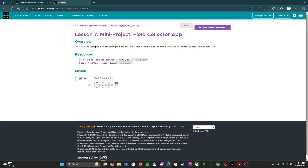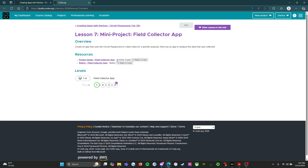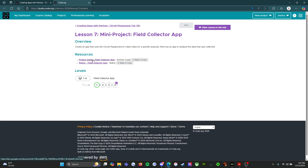We'll see everything that we need to work on to make this app possible. It says: create an app that uses the Circuit Playground to collect data for a specific purpose, then has an app to analyze the data that was collected. So we have our project guide, field collector app, and our rubric field collector app. Let's open up the project guide and see what we have in store.